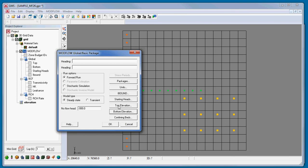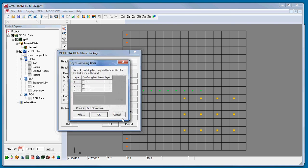Another note to remember, to specify confining bed layers, simply check the layers where that will apply.